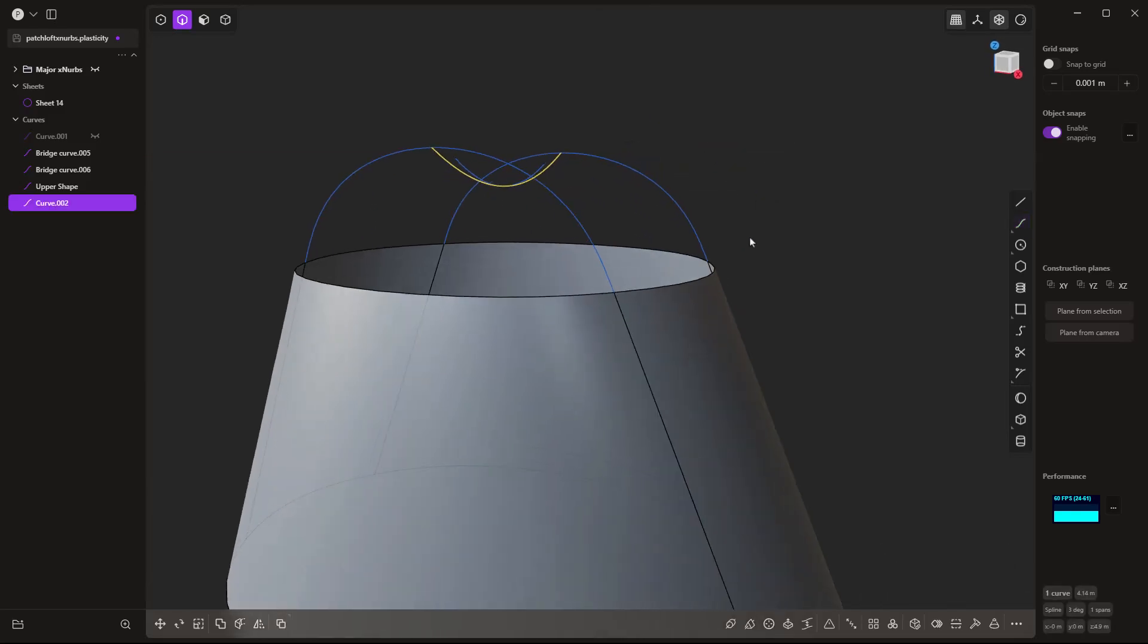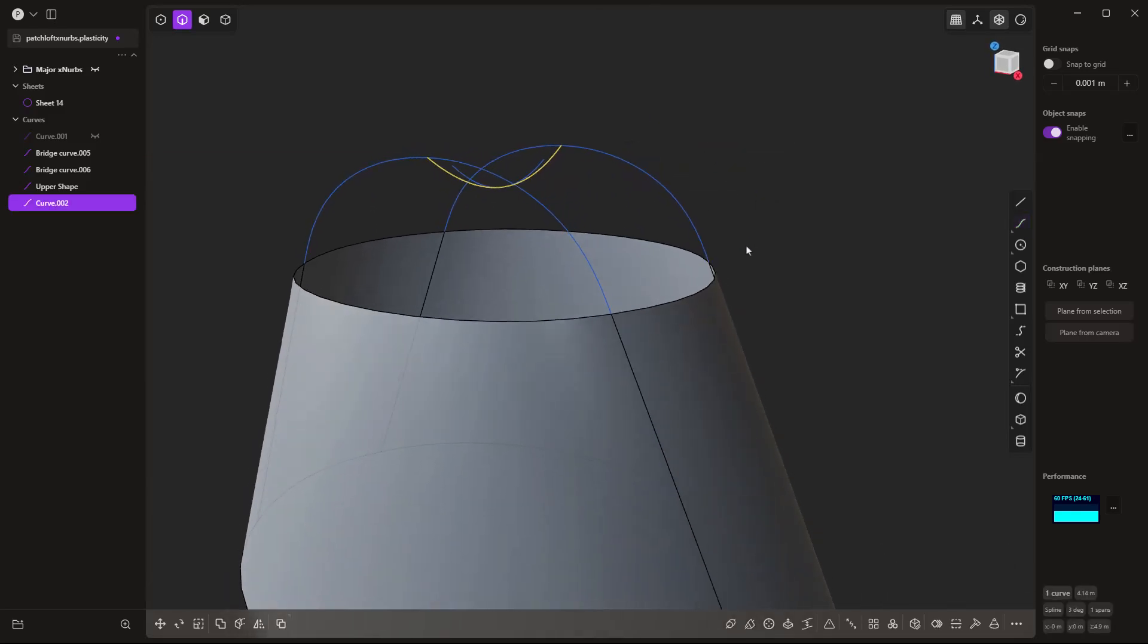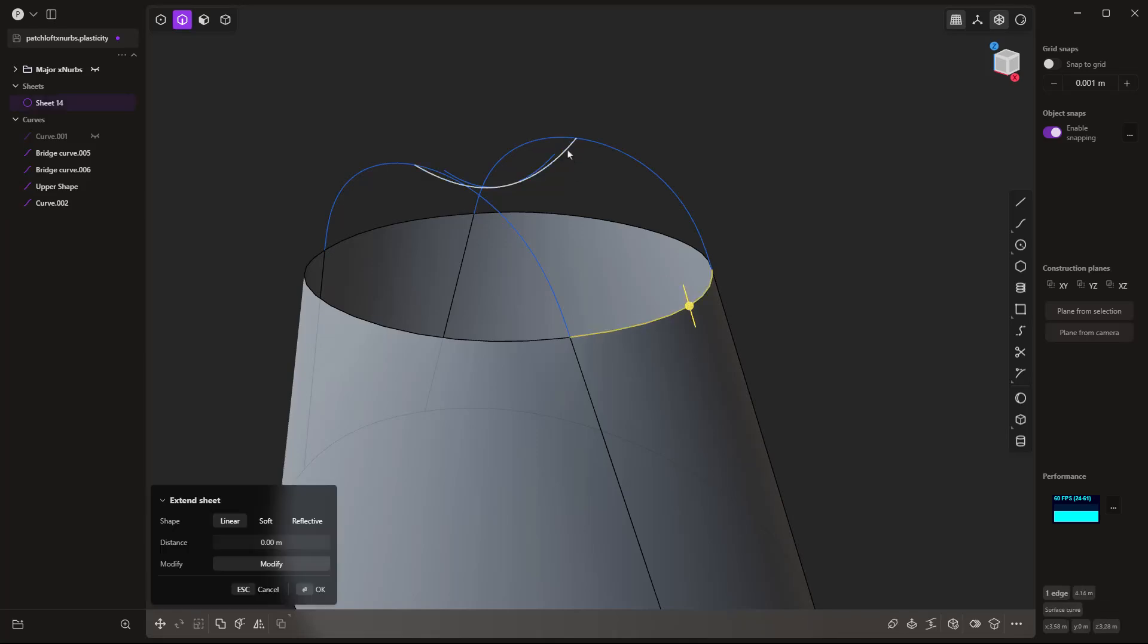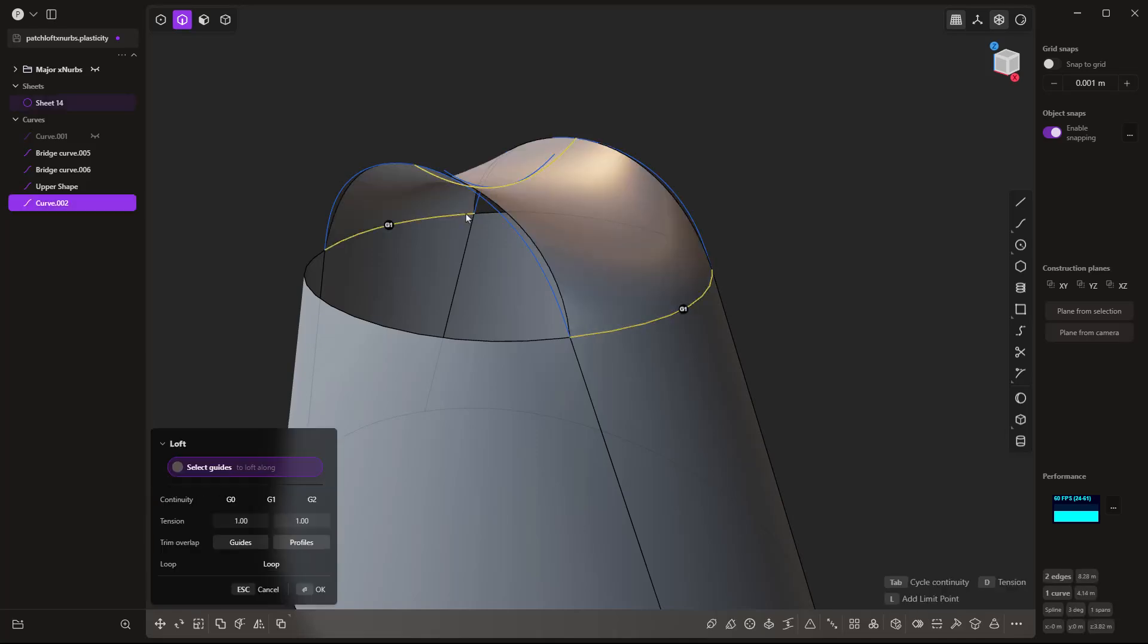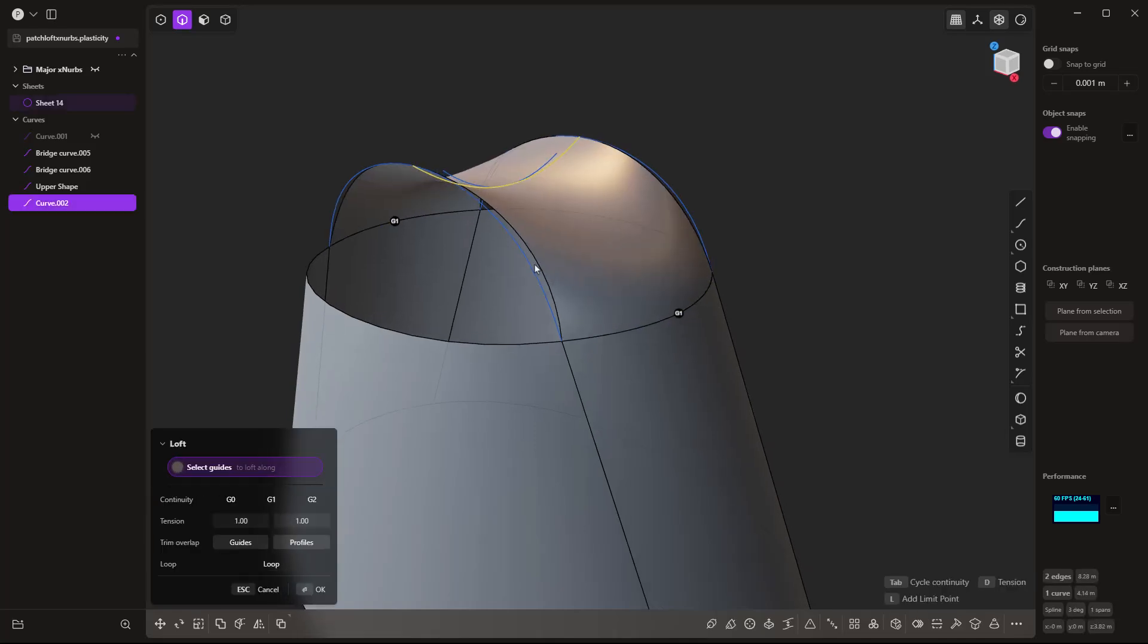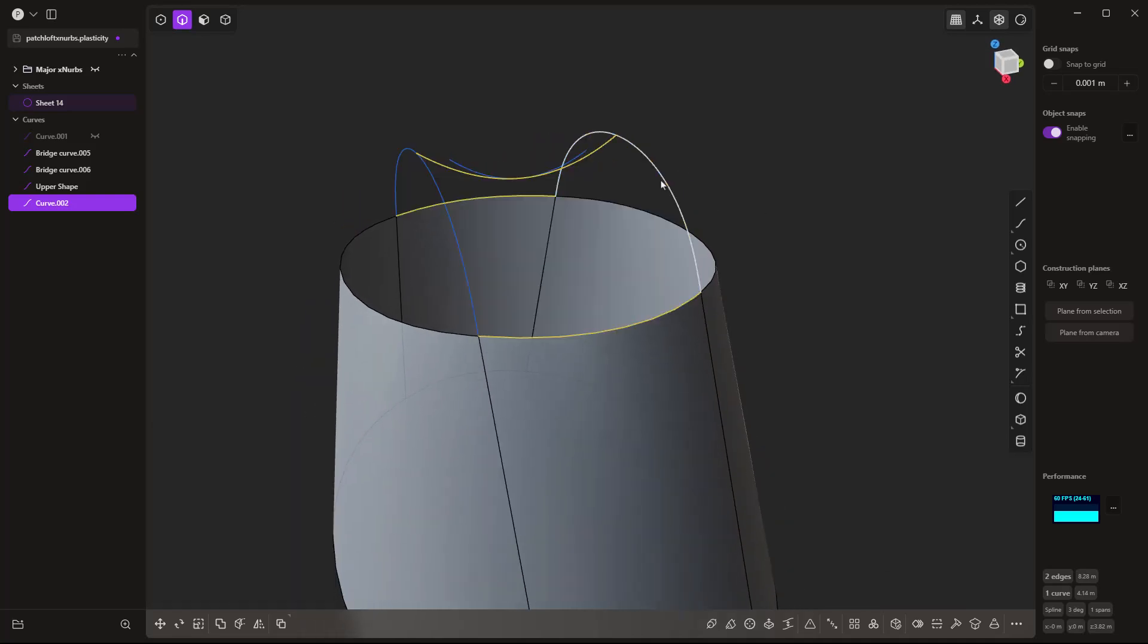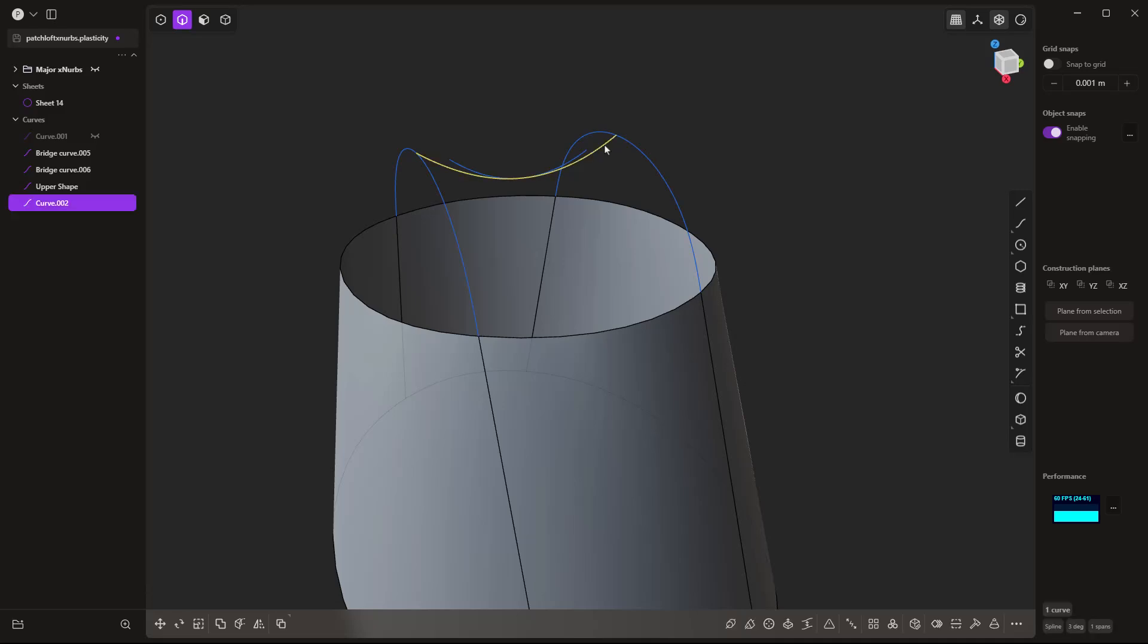Now, the curve here is not exactly the same, but we can use it now as an intermediate loft, and we can use these as our guides, and we can get roughly the shape. But again, that's not the point here. We want to understand how this differs from using XNURBS.